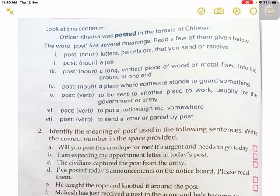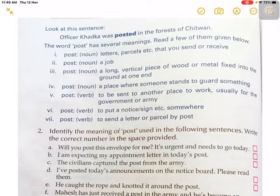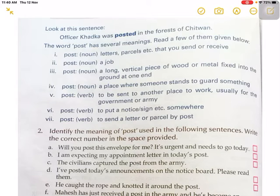In Learning Words, activity two, here is given the meaning of the word 'post'. There are seven different meanings of the word post. Now read the question here. Look at this sentence: 'Officer Kharka was posted in the forest of Chitwan.' The word 'post' has several meanings. Read a few of them given below.